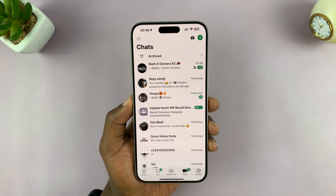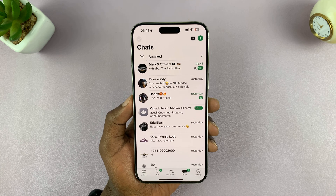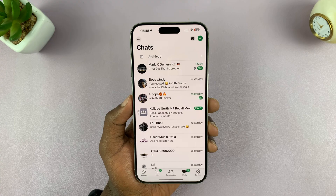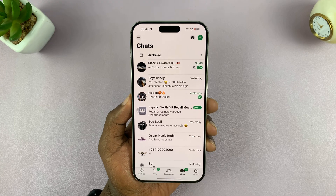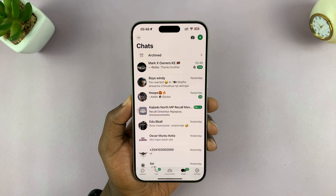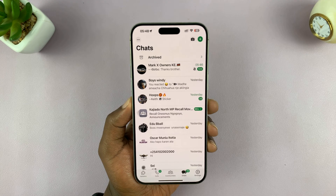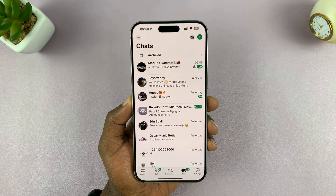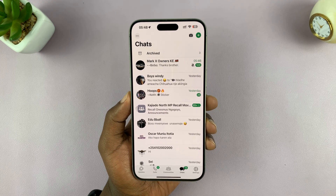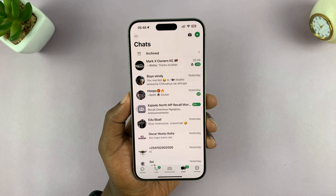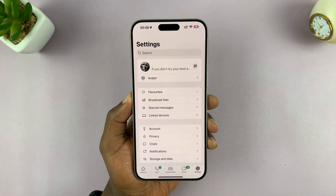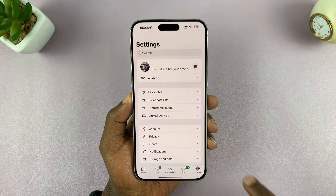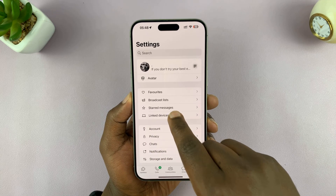In today's tech tip, I'll be showing you how to check if someone else is using your WhatsApp account. The easiest way to do this is using the primary device for your WhatsApp account, and that's usually your phone. So get your phone, launch WhatsApp, then go to Settings on WhatsApp, and then go to Linked Devices.